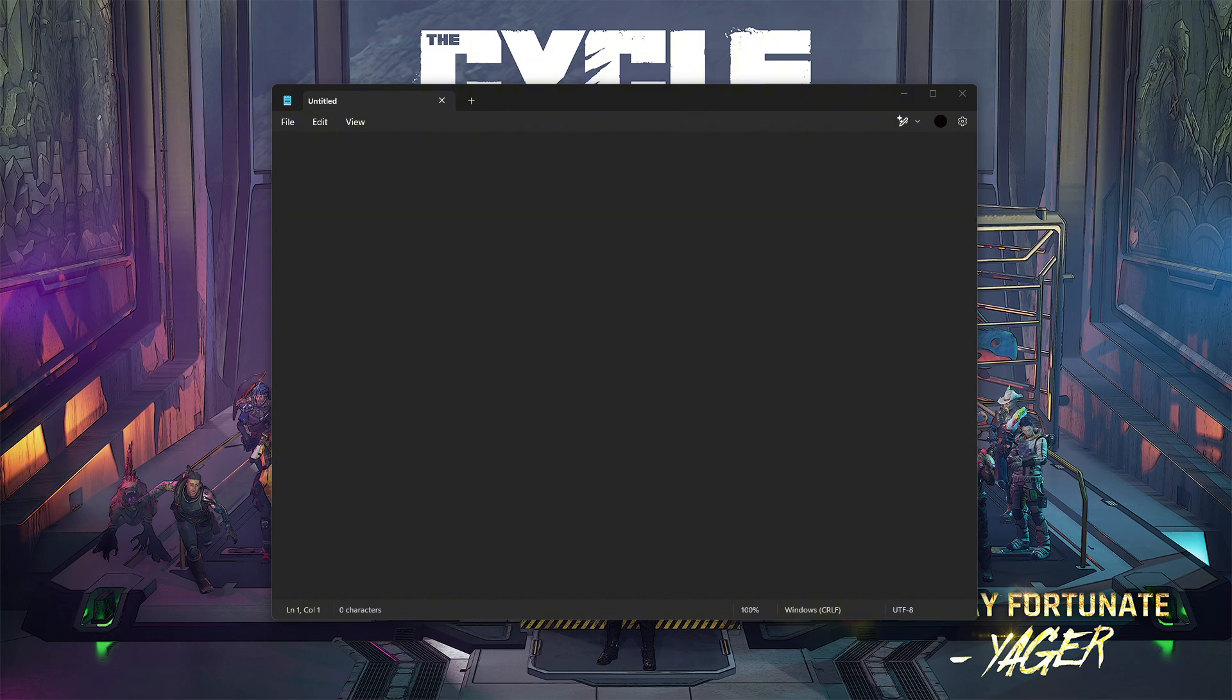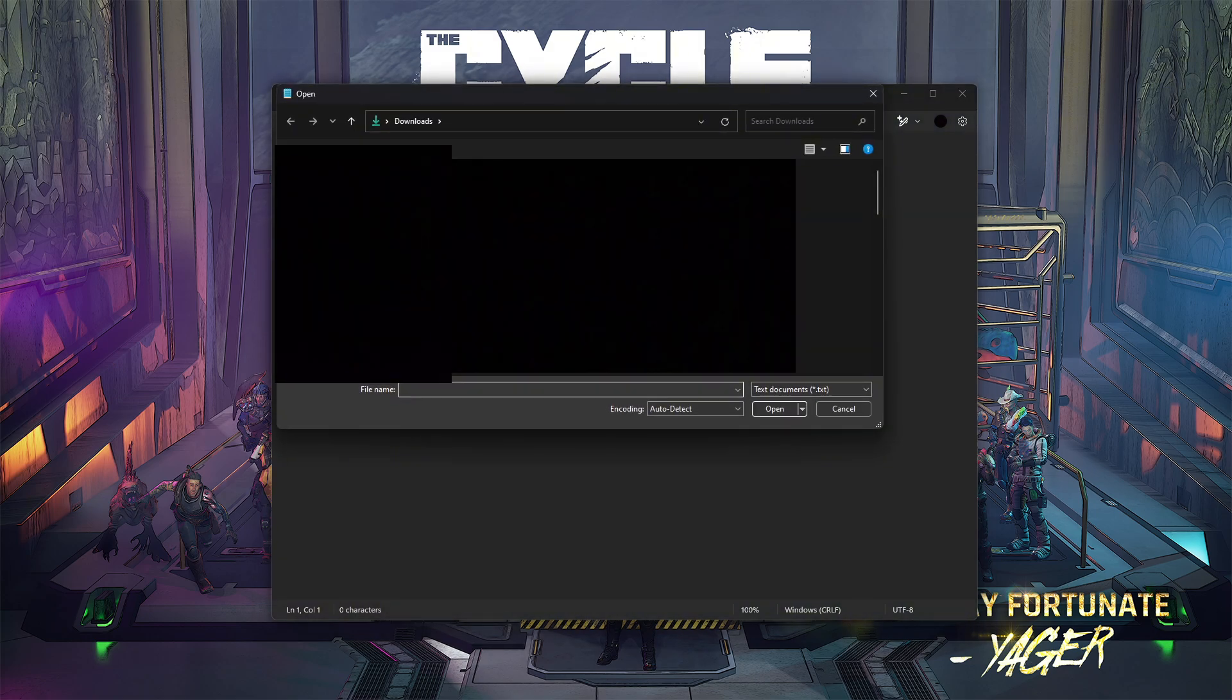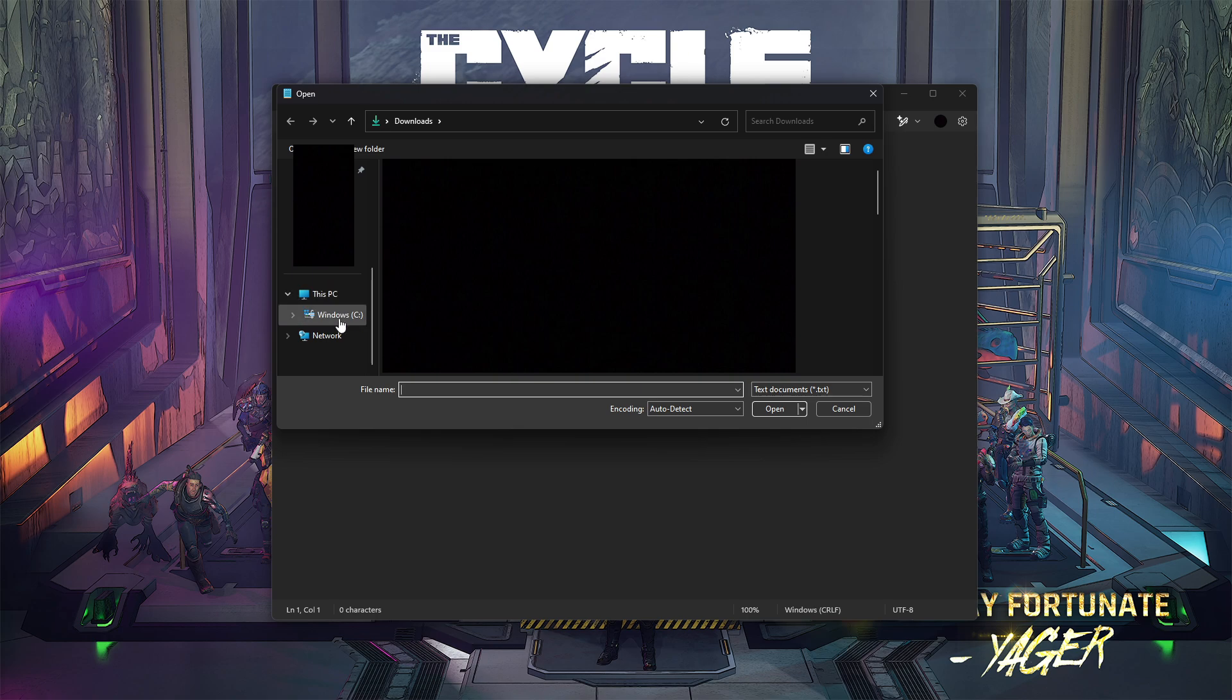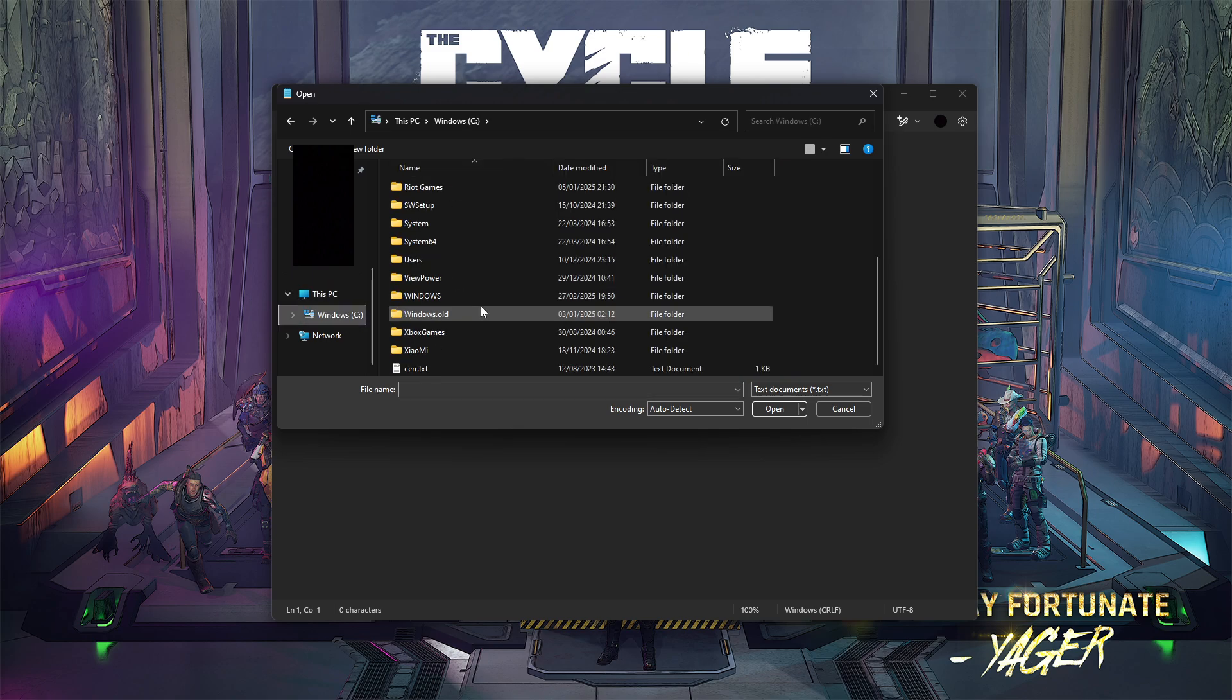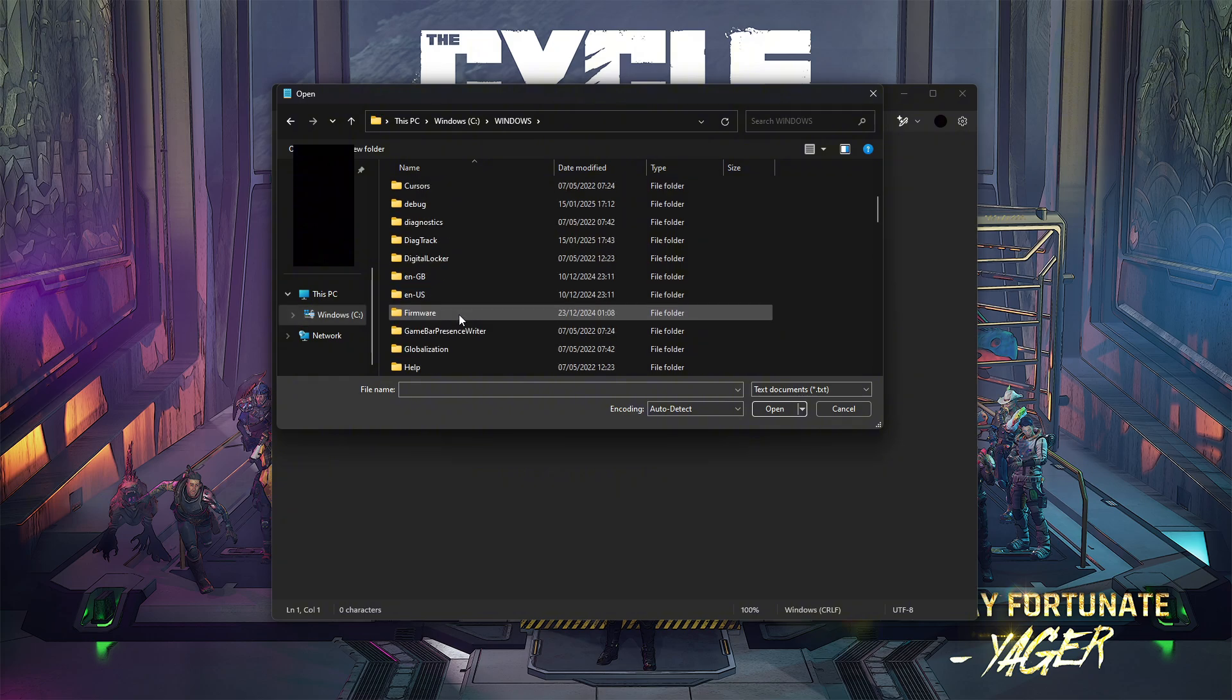For your next step, open a new notepad in administrator mode. Make sure it's in administrator mode or else it will not work. Go to file, open. Scroll all the way down until you see this. Go to Windows.